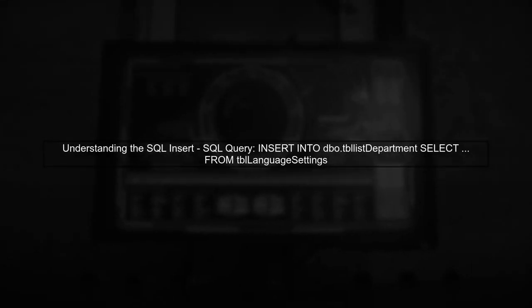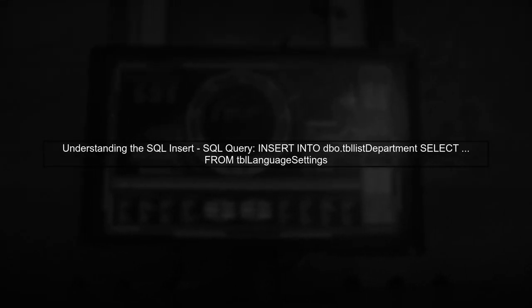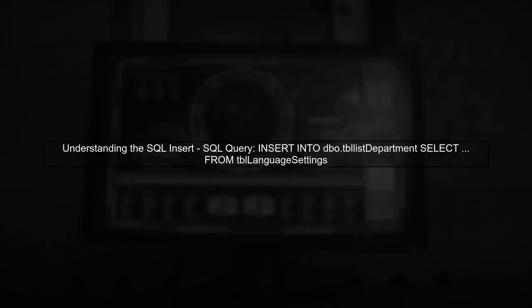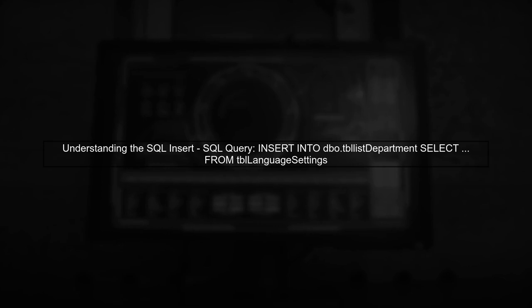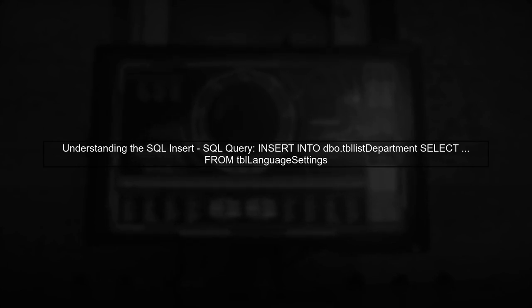To translate your SQL insert statement into Entity Framework, we need to understand how to insert multiple records at once. In your SQL query, you're selecting data from another table and inserting it into your target table.